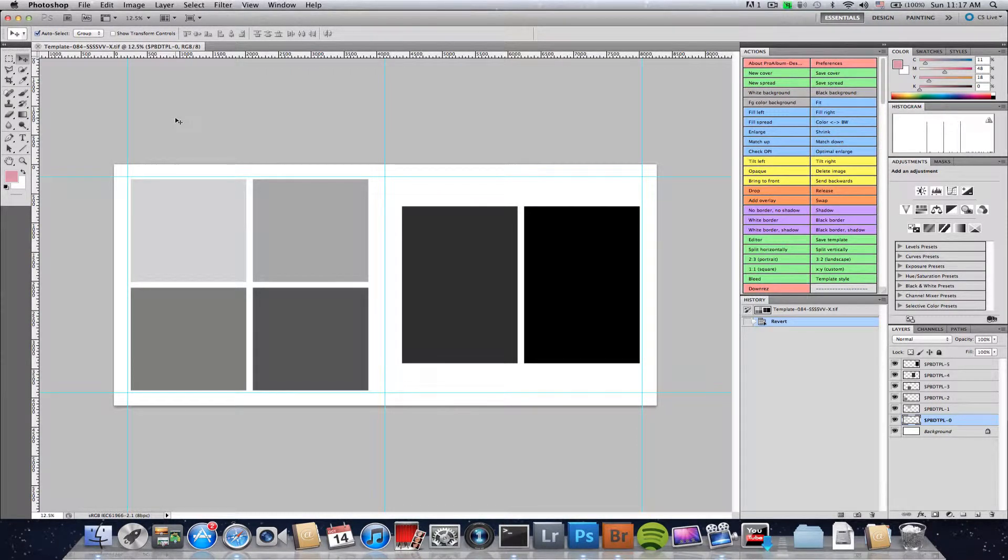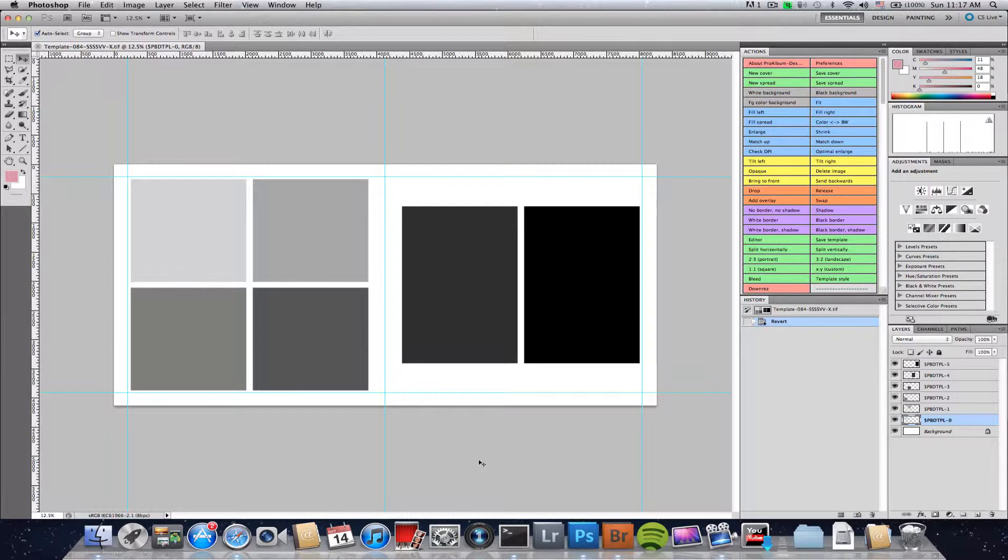So let's say you have a specific template, and you want to load it up with images, regardless of their orientation, whether they're vertical or horizontal.